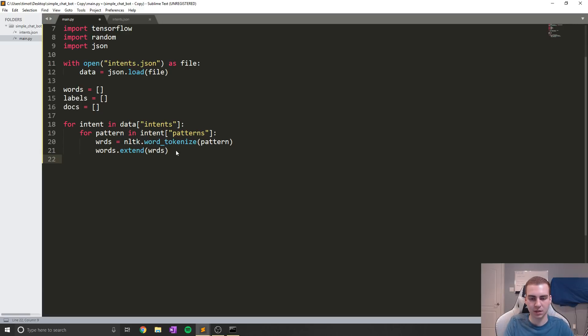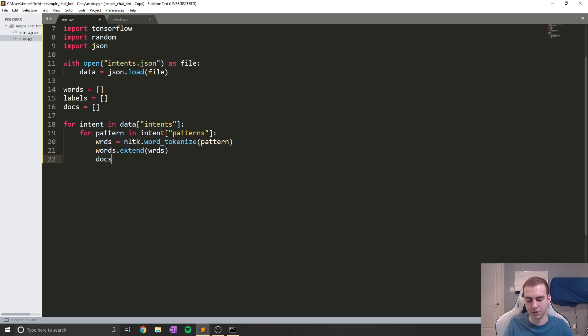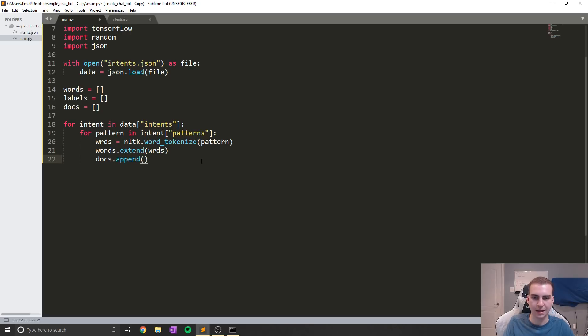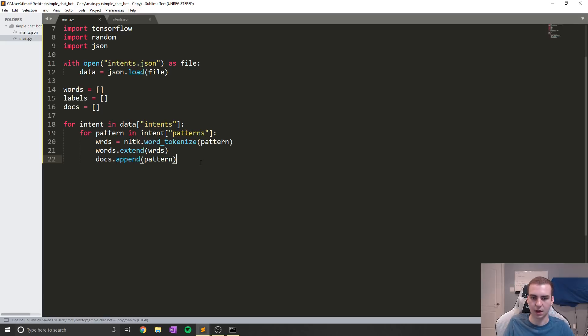So now that we've done that, the next thing that we need to do is we're going to add to our docs the pattern of words. Now what we're going to do to do this, we're going to say docs.append, and in this case we're just going to append the pattern like that. And that's all we need to do for that.